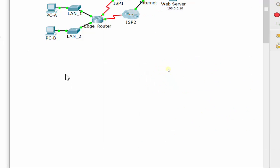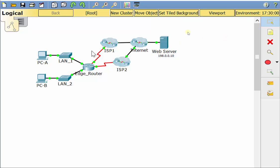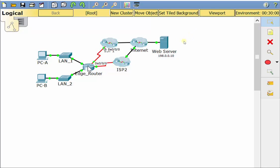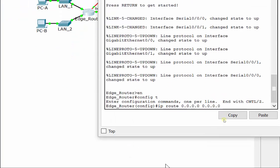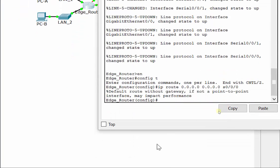That means it accounts for anything. So anything I don't know about, which is in the internet, the grand scheme of things, could be anything, including this little web server over here. I'm going to send it to ISP1 and hopefully it knows what to do from there. So it's going to leave out of serial 0/0/0 on the edge router to get up there. That's what the directly attached method means, and you don't have to worry about that message there.